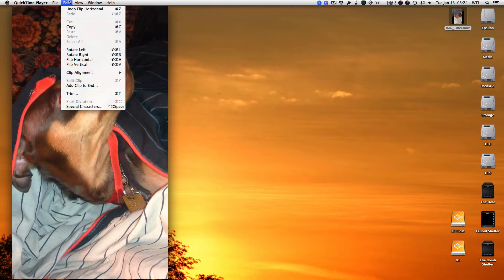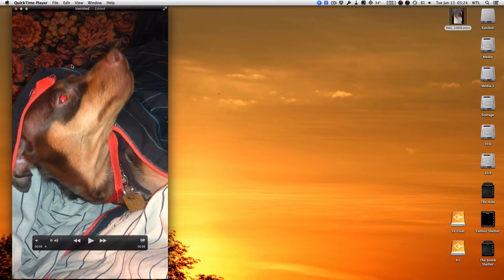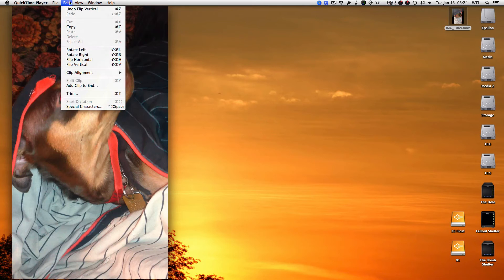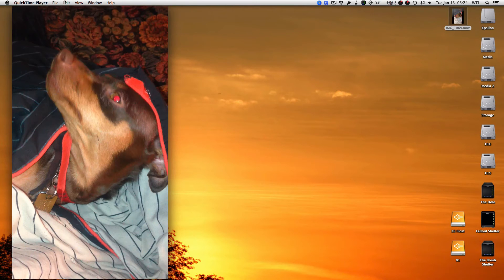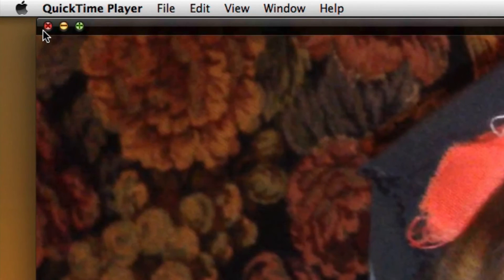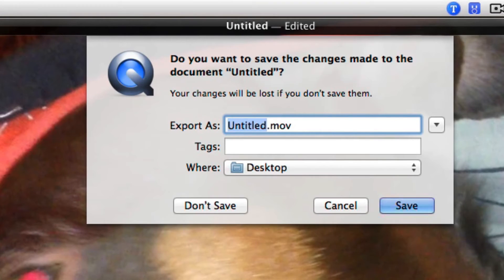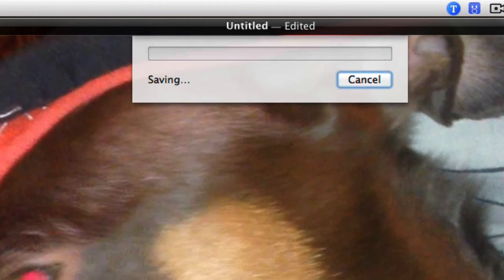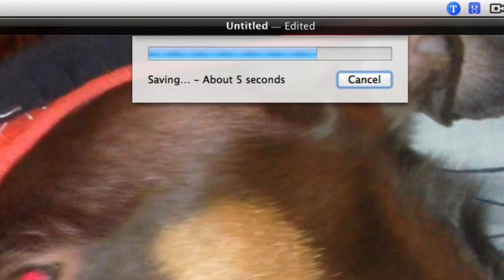Flip Horizontal, Flip Vertical — but really, let's just put all that back. So now that my video is horizontally oriented, all we have to do is just click to save. It takes a few seconds to save out the video.